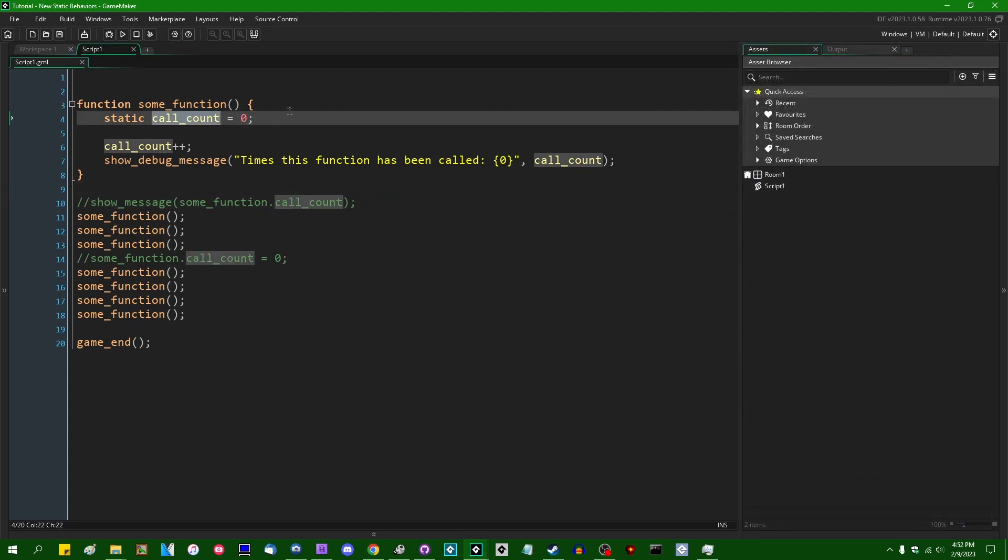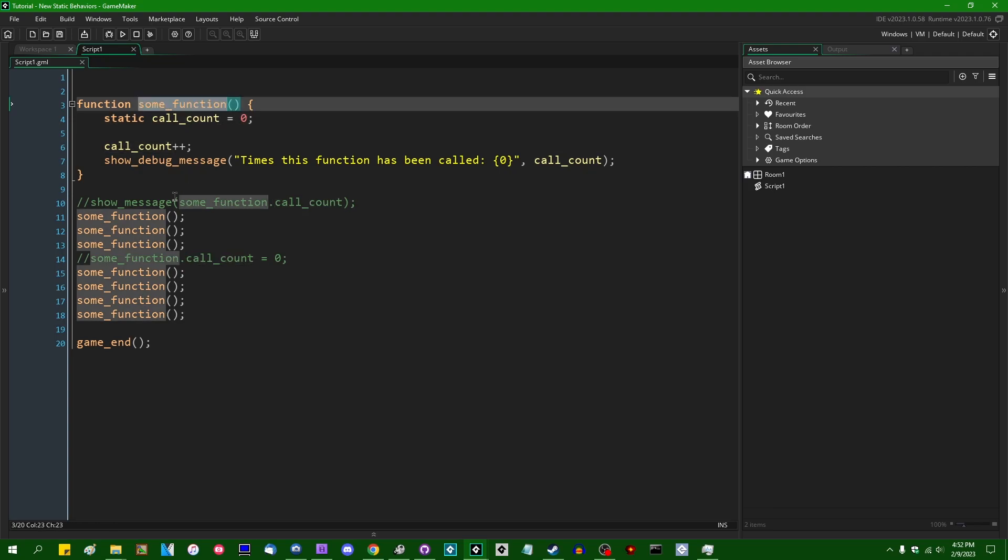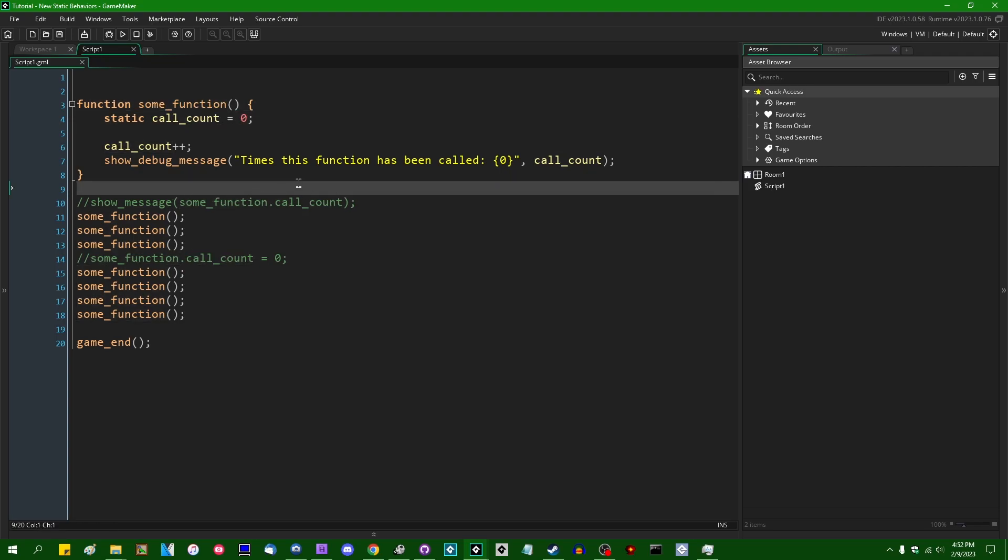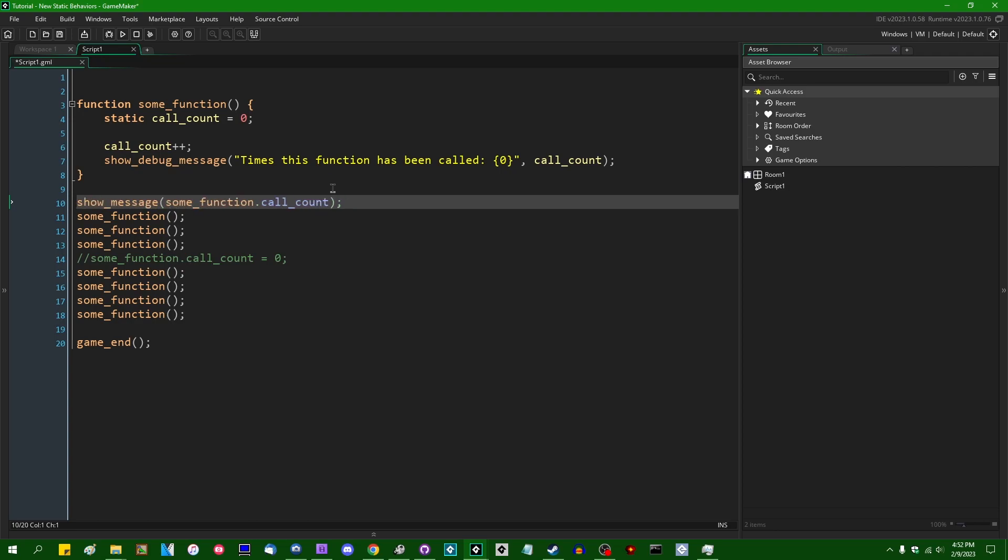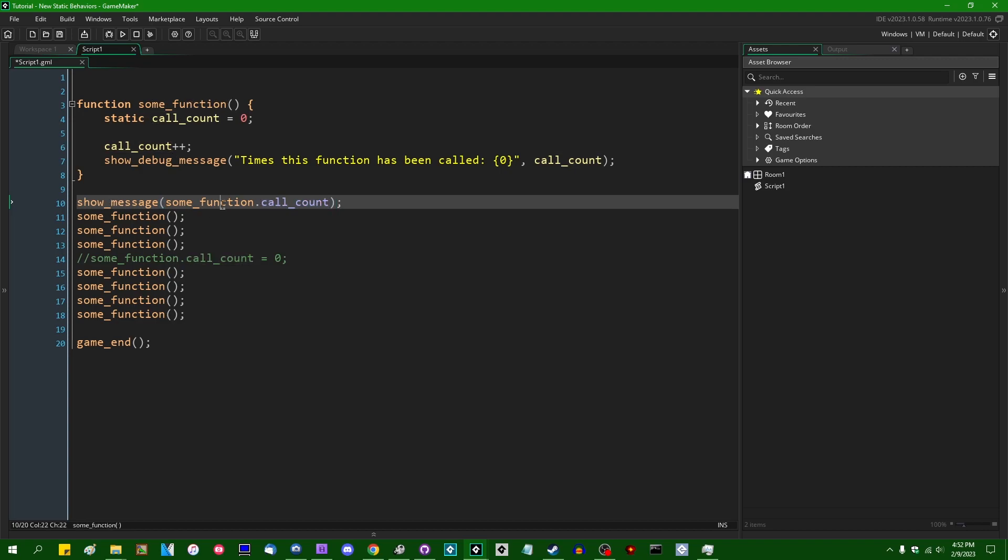A static variable, even though it does persist between function calls and isn't deleted from the program's memory between function calls, won't actually exist until the function has been called for the first time. So if we try to get the value out of this function here, the variable does not exist yet and will not exist until some_function is called for the first time.